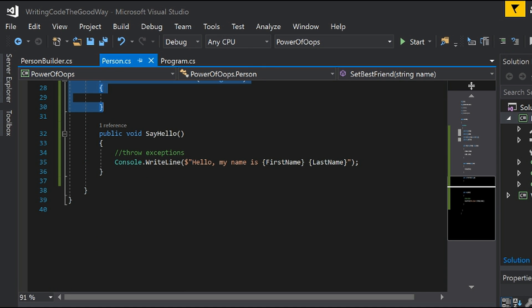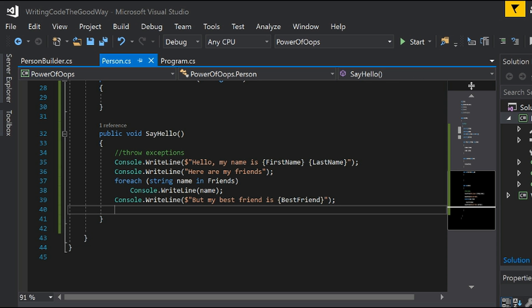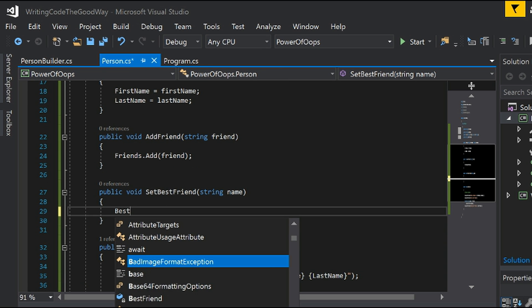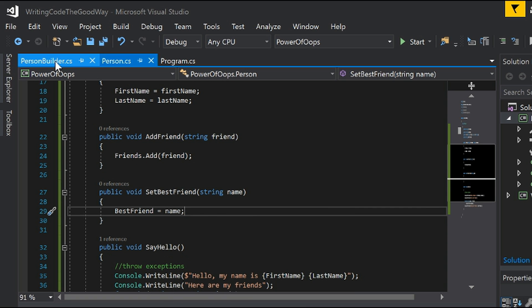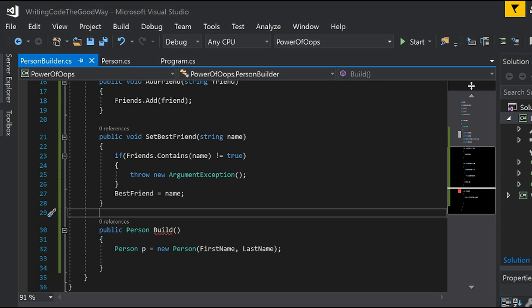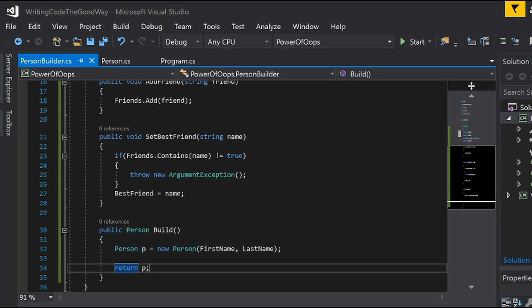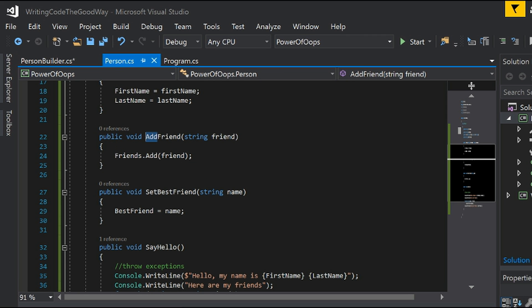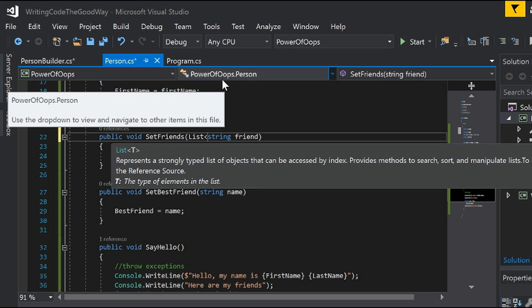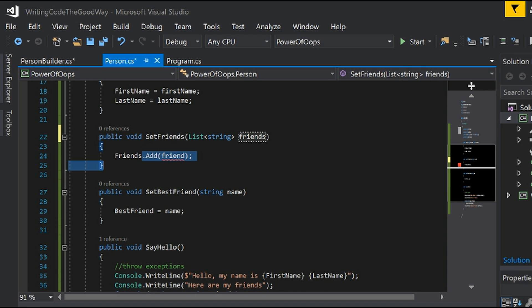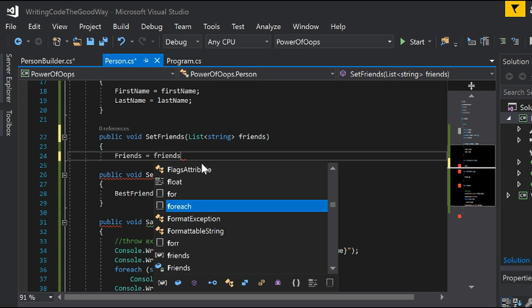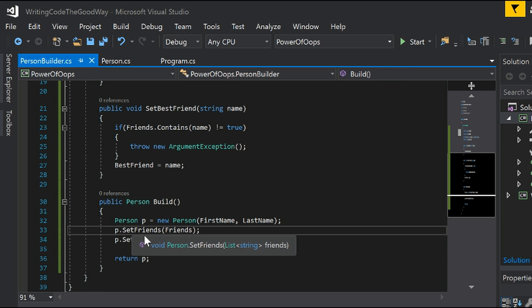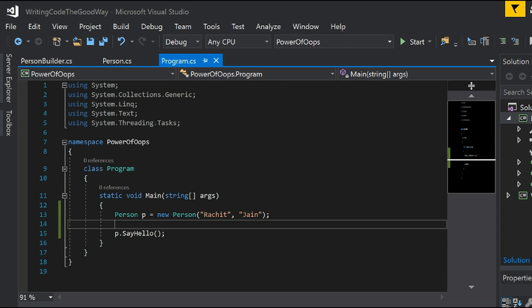While setting the best friend, if it's not a valid argument — meaning it hasn't been added as a friend first — we throw an error. If it has been added, we set the best friend value to that name. We also update the sayHello function to accommodate all the new information. The build function calls the functions in the right fashion: set friends using a setFriends function that accepts a list of strings, and sets the best friend, then returns the final Person object.